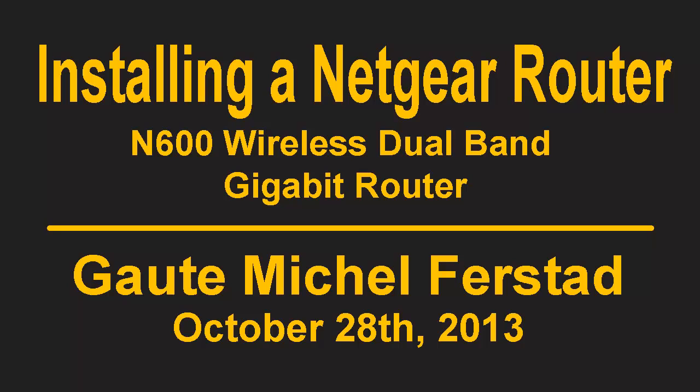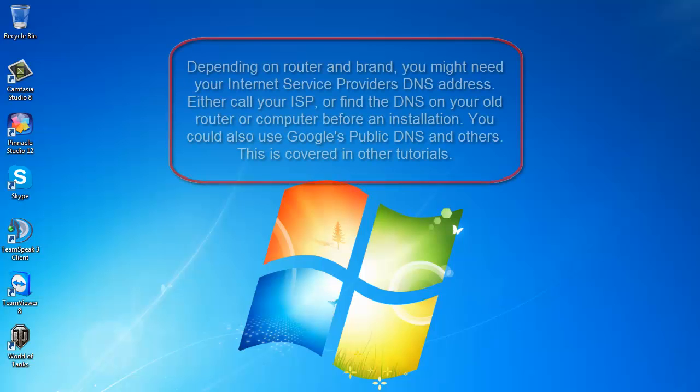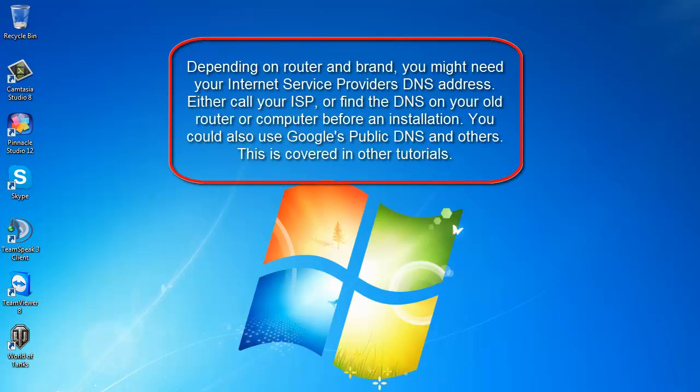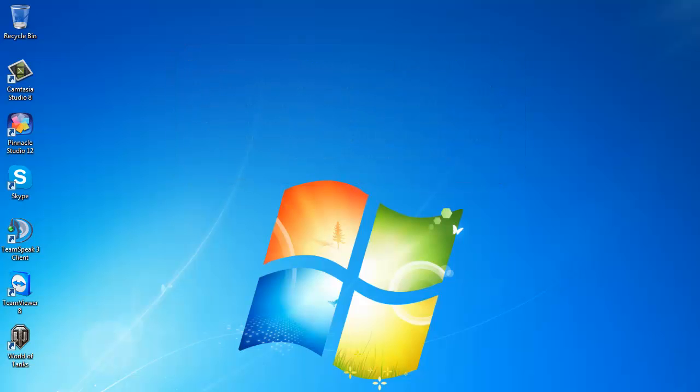We are going to install a new router and the installation process is usually the same on all routers. Our example router is called a Netgear N600 wireless dual band gigabit router WNDR3700. It comes with an installation CD.